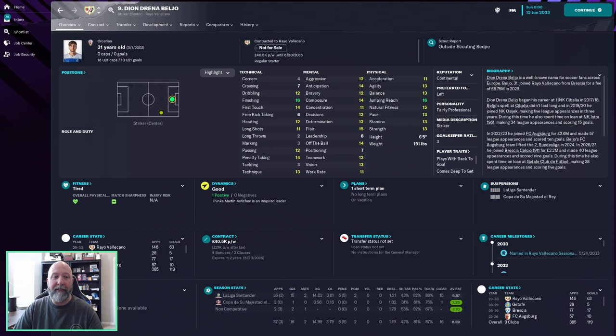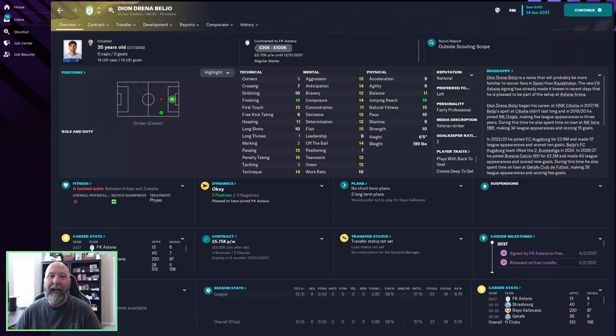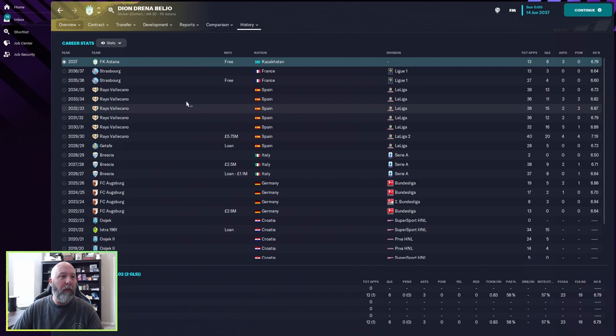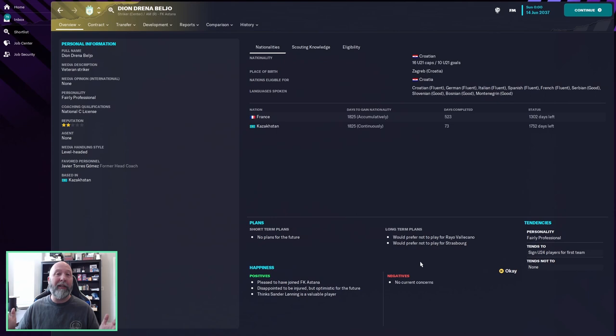Well it is the end of the 2037 season, he is 35 years old and is now at FK Astana in Kazakhstan. You can see if we go to his career stats, he went from Rayo Vallecano to Strasbourg and then on a free, and then on a free again to FK Astana. What is interesting is long-term plans, it does not show that he wants to retire, but if you move up a season he is a general manager unemployed. So he obviously clearly retires in this year, but would prefer not to play for Rayo Vallecano or Strasbourg. I do not know what happened there.